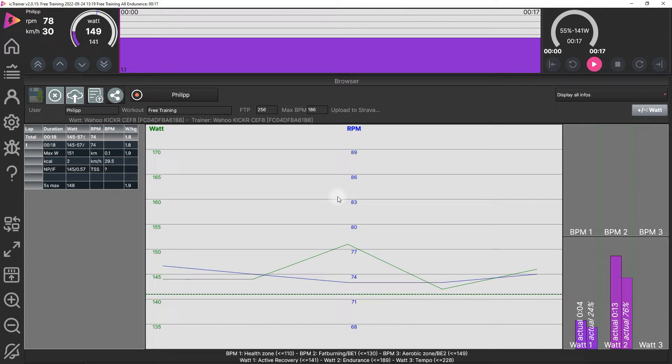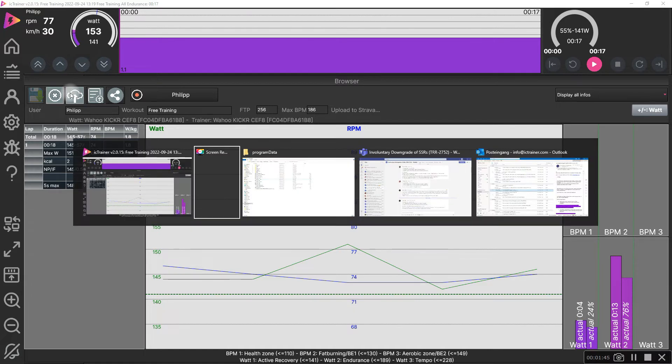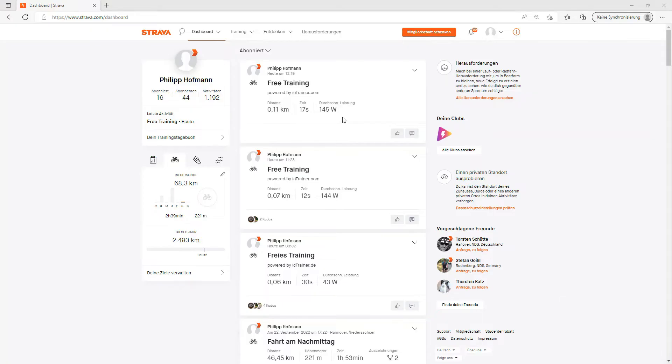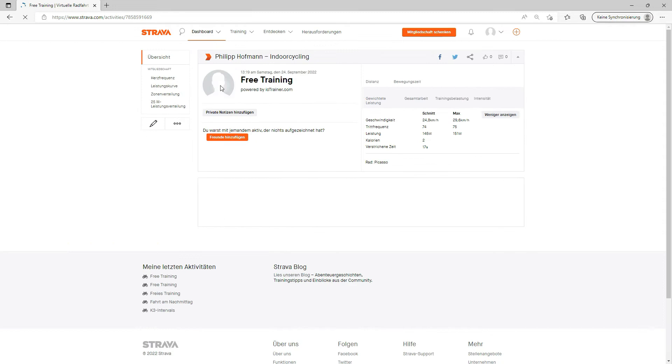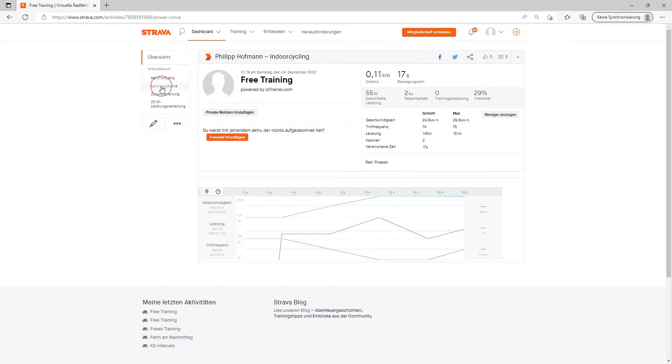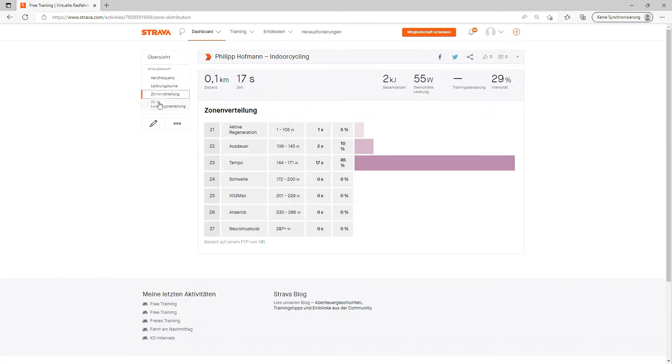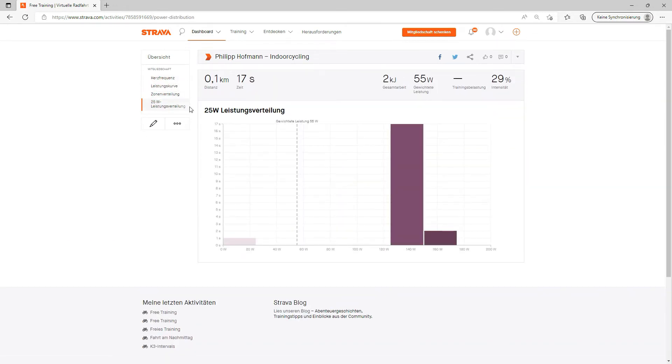And now it's done. The results are in Strava. If we go again to the Strava web page, here we have the training and can also analyze the results as is always possible in Strava.